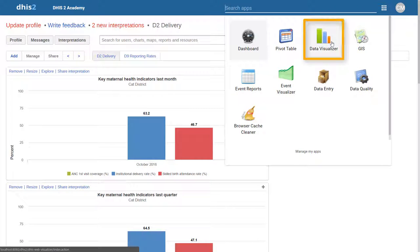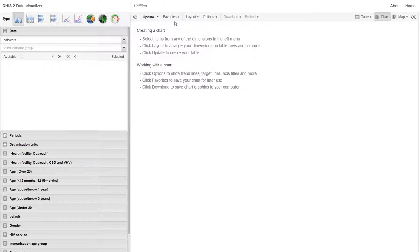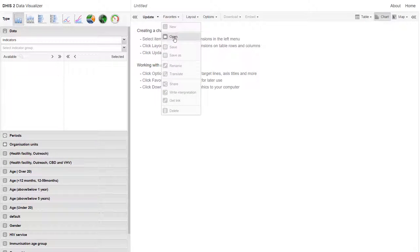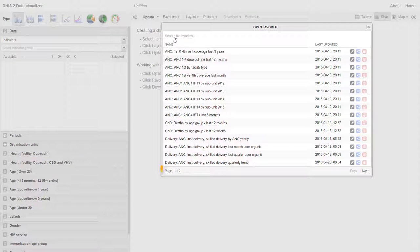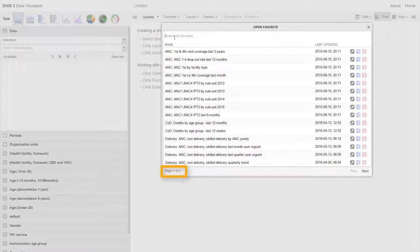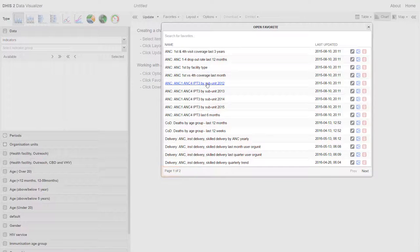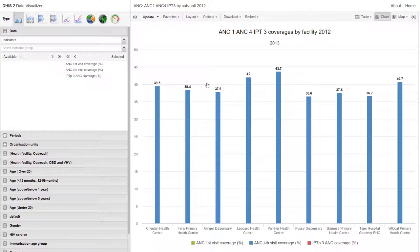If we go to Data Visualizer and open the favorites, we can see this user only has access to a subset of favorites. And these favorites, when we open them, only display data for Cat District.